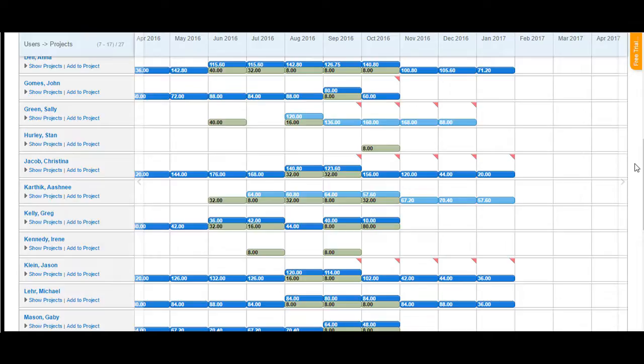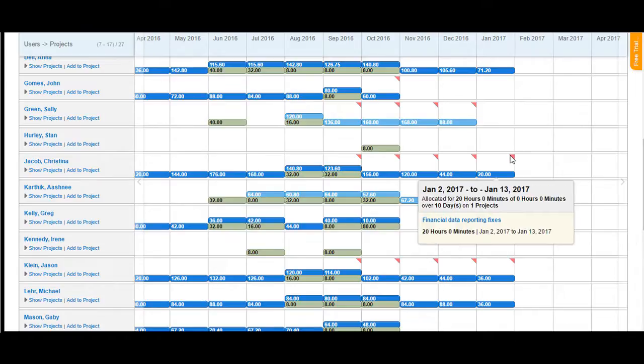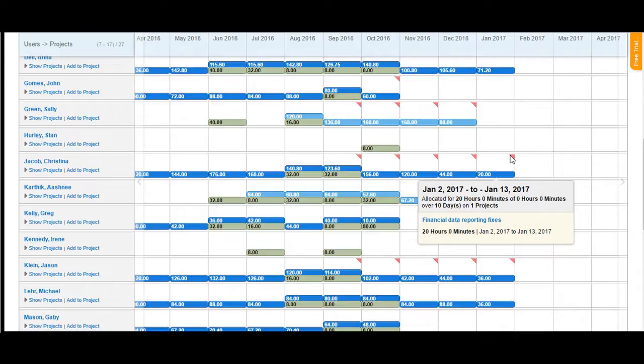You can also see a red color triangle available at the top right hand corner for some of the cells. These right hand side triangles specify that the user has been overly allocated. That is, the user was specified to work for a number of hours but has been working or has been allocated for a larger number of hours here.